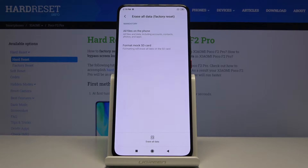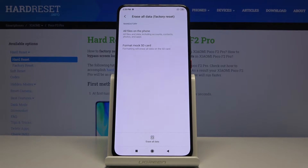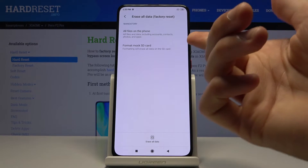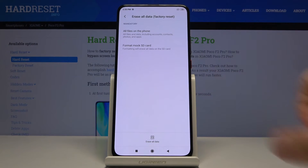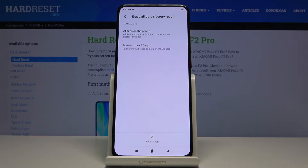It gives you a couple of information points: all files on the phone and format the SD card. The SD card I believe is the built-in storage of the device, or actually it looks like it's also the SD card. I don't know if you can deselect it, but if you don't want to format your SD card you can simply remove it from the device.